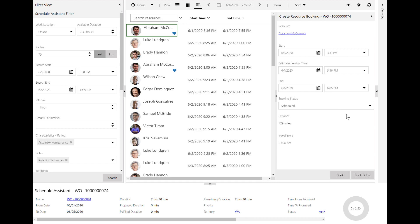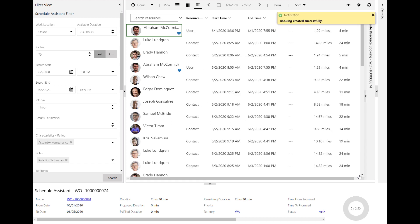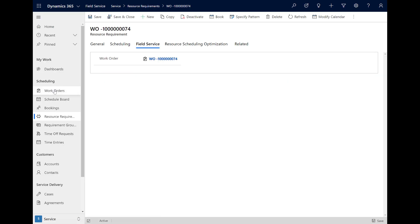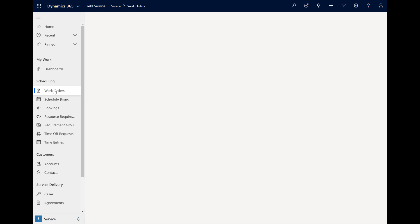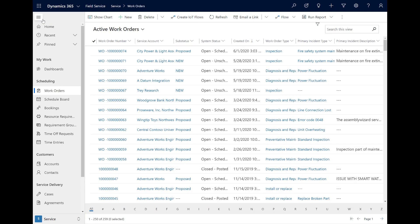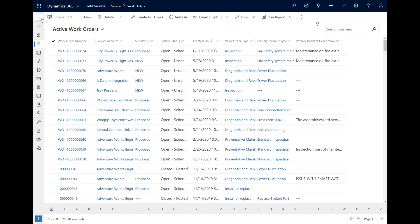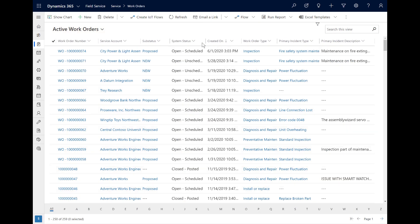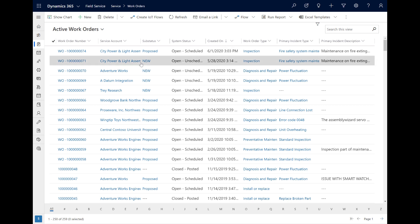Select the time slot and then select Book and Exit in the right panel to schedule the technician resource. Furthermore, if you go to the list of work orders, you can select one from the list and choose the same Book button in the top ribbon.